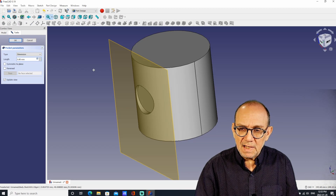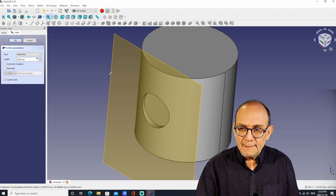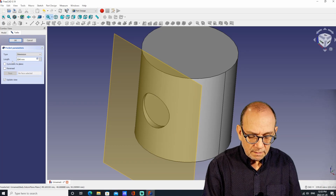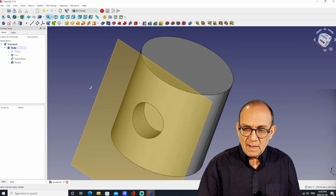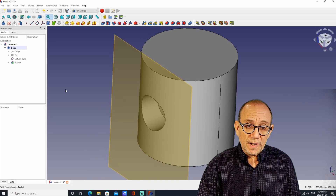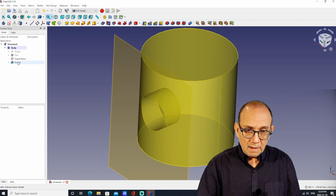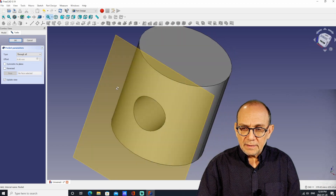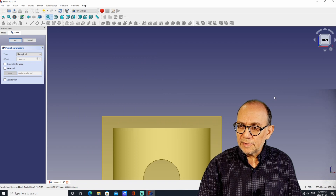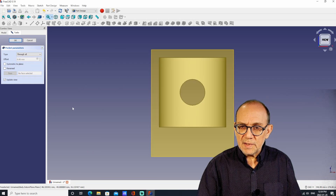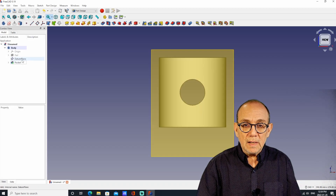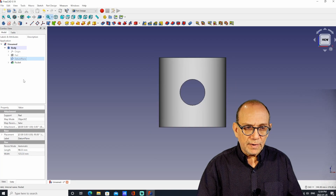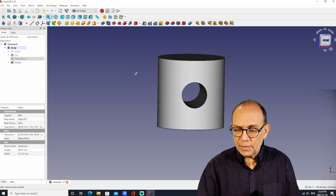If we click on that, we can see it's creating a dent in the cylinder and we can make the hole whatever size we want. If I want the hole to go right through the cylinder, one of the options is to go "Through All" — and if you do that, there will be a hole that goes right through. You can also turn off the datum plane so it's not in the way by clicking on Datum Plane and hitting the Return key, and now we have a hole going right through the cylinder.